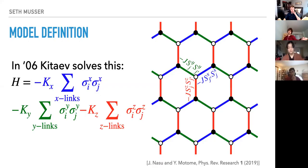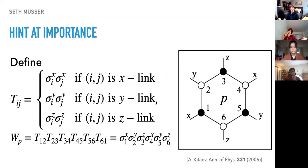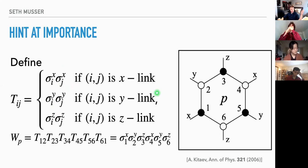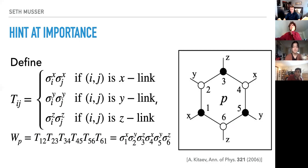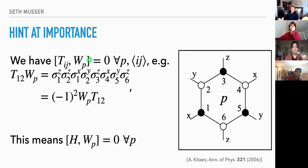Let's try to understand why this model might be important. We define a hopping term: on an x-link this is σˣᵢσˣⱼ, and so forth. The Hamiltonian is a sum over these terms scaled by constants K. We also define the product of these hopping terms around a hexagonal plaquette. If you work this out, the product around this hexagonal plaquette is exactly the product of the bonds that stick out of the plaquette — σ₁ˣσ₂ʸ and so on.